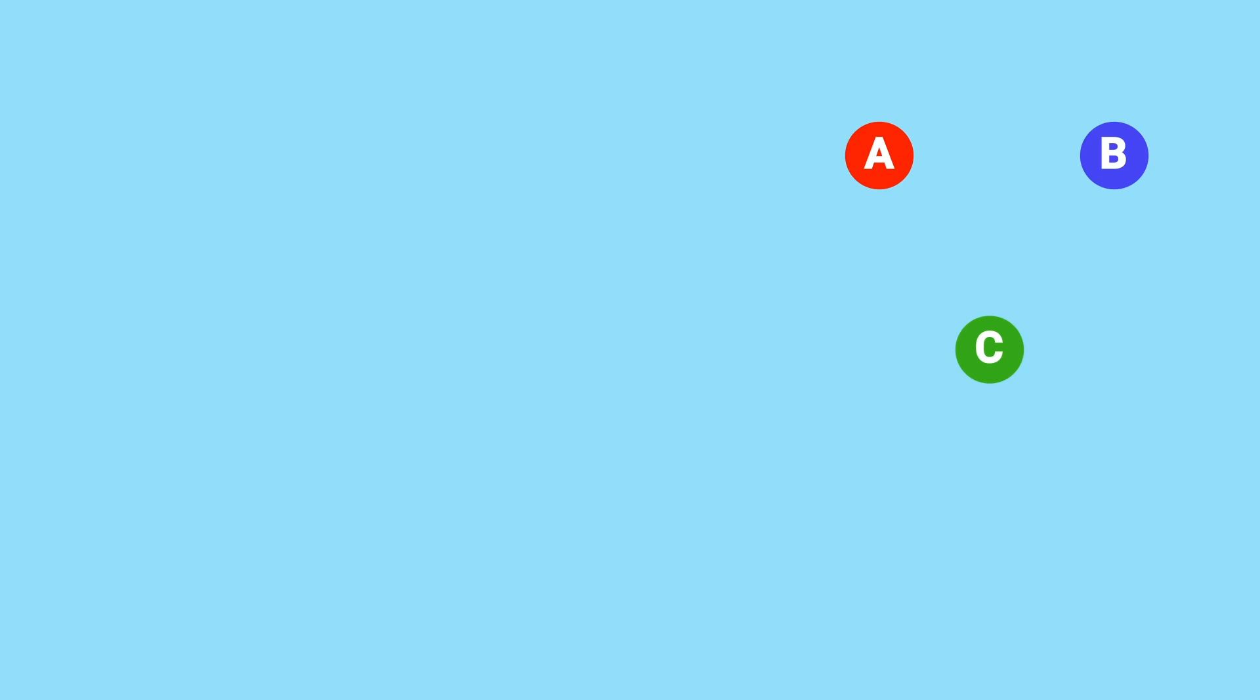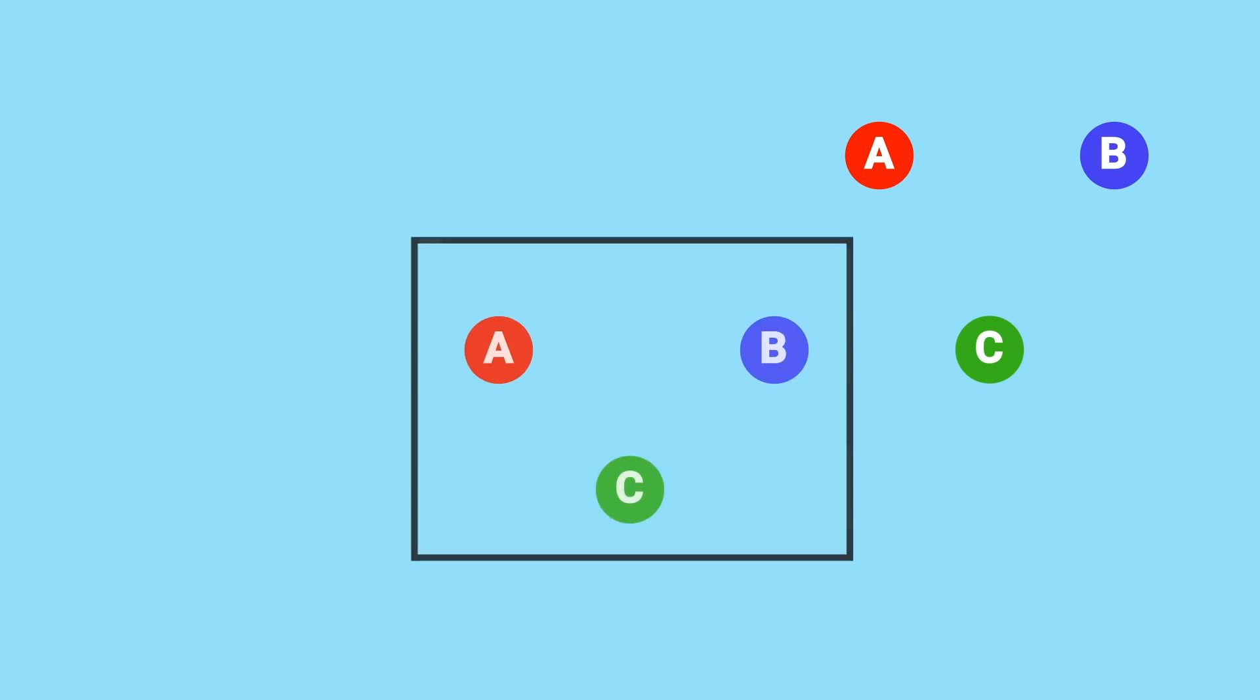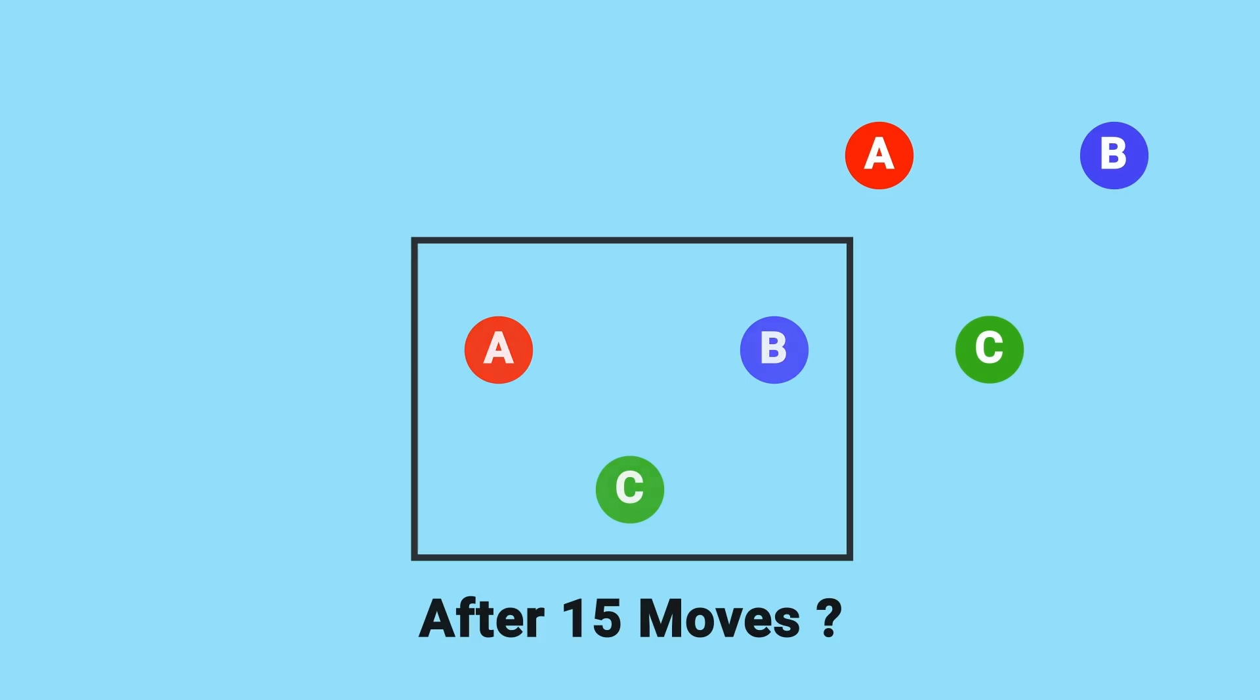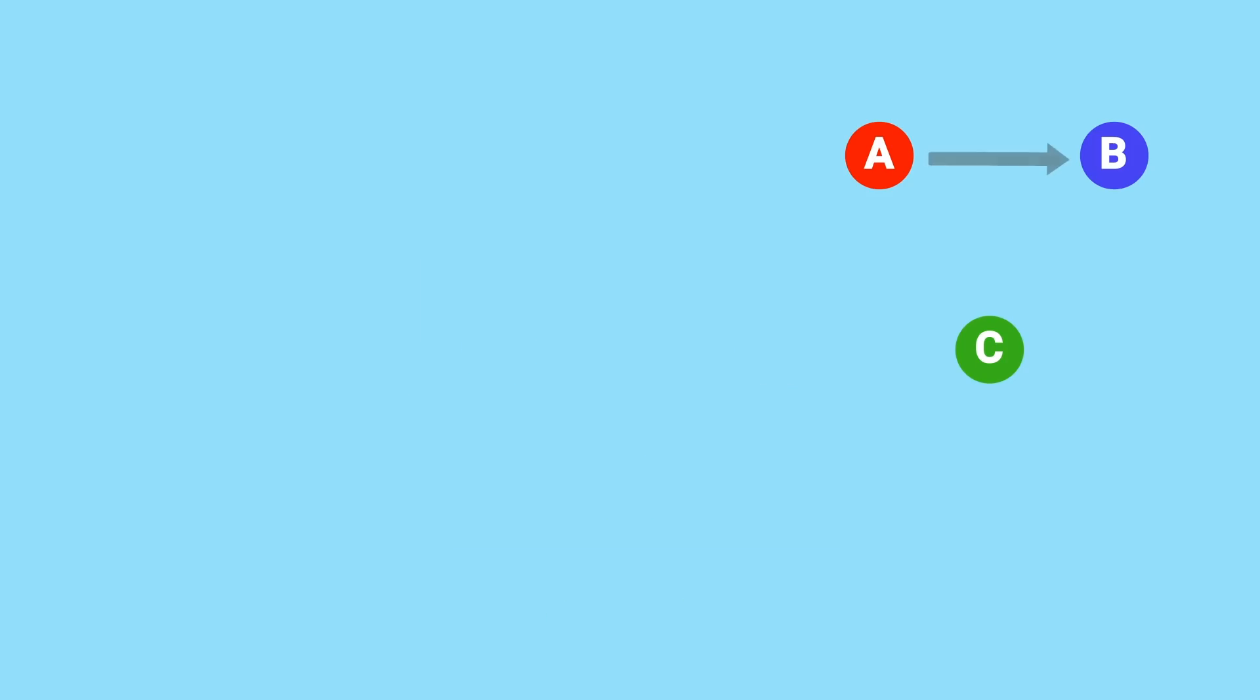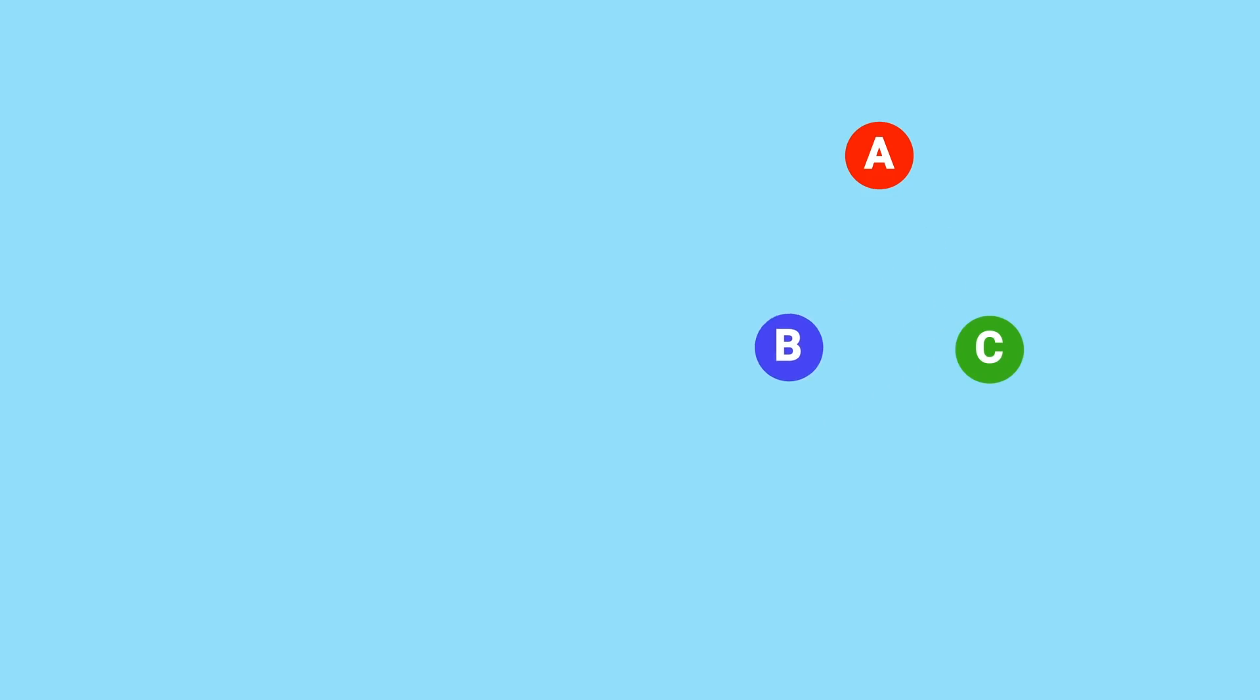Then you repeat this process however you like, moving one through the other two over and over. The question is, can you get back the original configuration after 15 moves? Before I just say the answer, a hint would be this is similar to the last problem, in that it comes down to clockwise versus counterclockwise orientation. For example, right now going from A to B to C involves clockwise rotation.